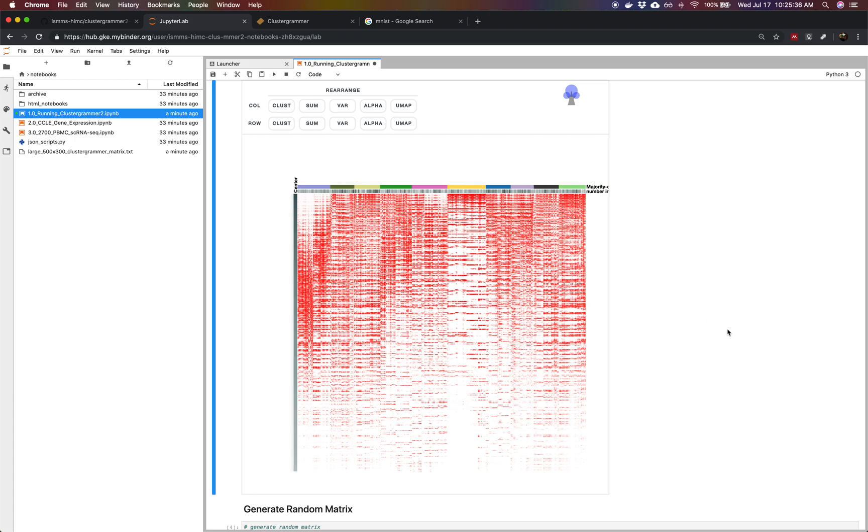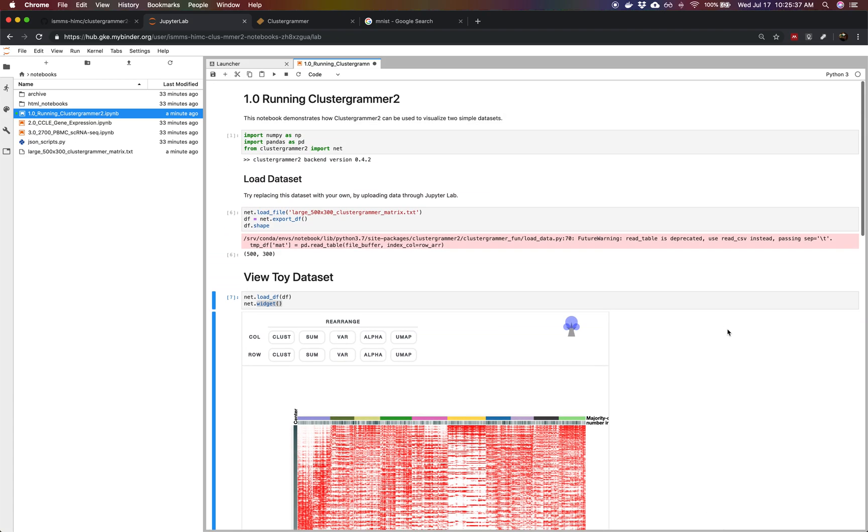We encourage you to try out ClusterGrammar 2 using MyBinder and explore your data. Thank you.